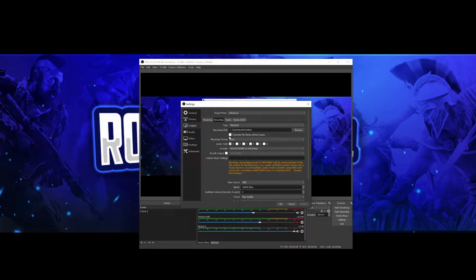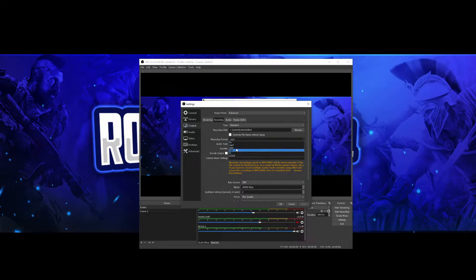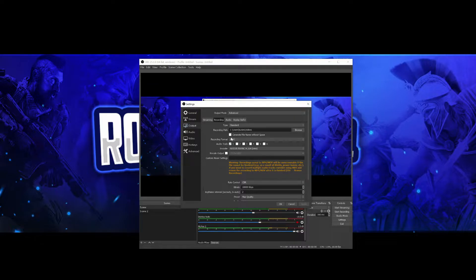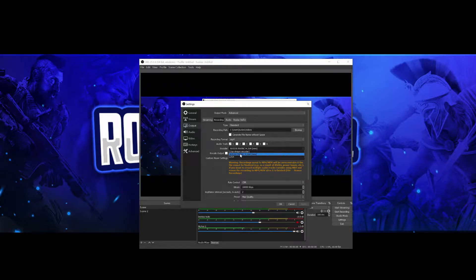You want this box unticked, and you want the format to be MP4. Now if you've done a video in any other format, I will show you at the end how to transfer it over to MP4. For the audio track, I use one — you can use as many as you like. For the encoder, you want NVIDIA — make sure it's the new one. There is another one on there so make sure you select the new one. Rescale output — tick that box.